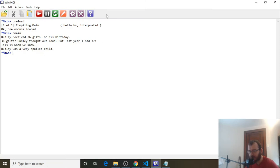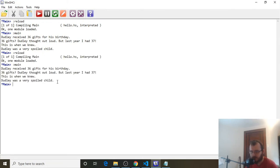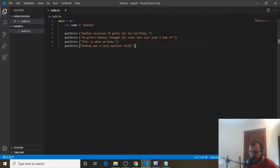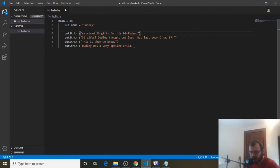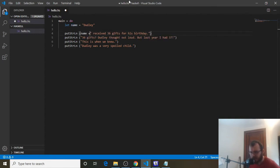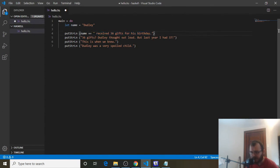Control-S to save, reload, and rerun it just to make sure. You can see it prints everything the exact same way — all I did was add some parentheses to make it a little clearer. Now we want to replace every time we see Dudley with the name variable. So instead of 'Dudley received 36 gifts for his birthday', we say `name ++` and then the rest of the string. Every time we have Dudley, we can replace that with `name ++`.